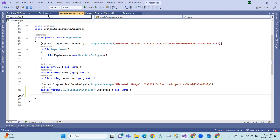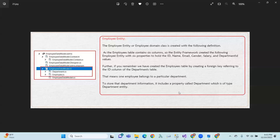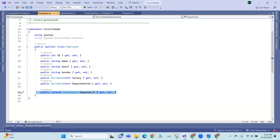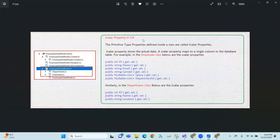To store the department information, the Employee entity includes a property called Department, which is of type Department entity — so the Department type is stored as a Department entity type property.